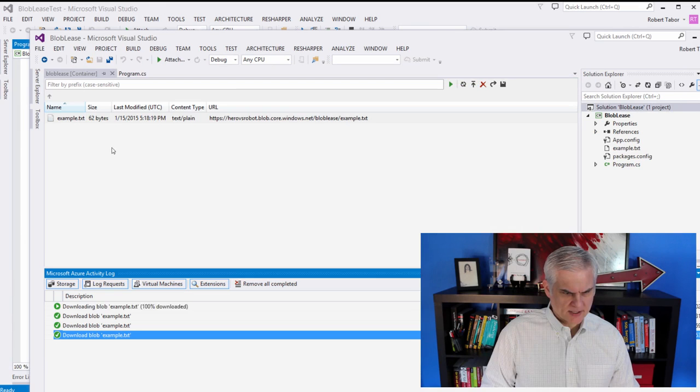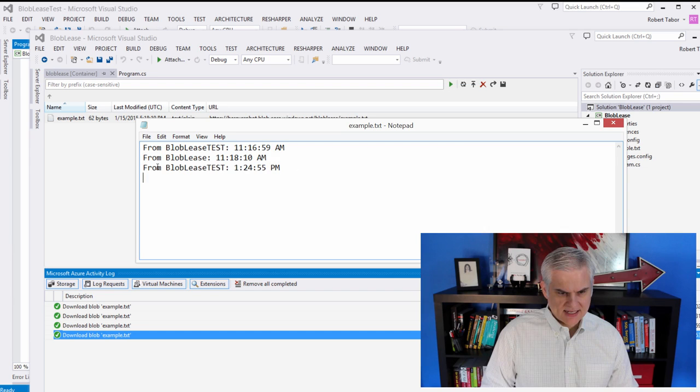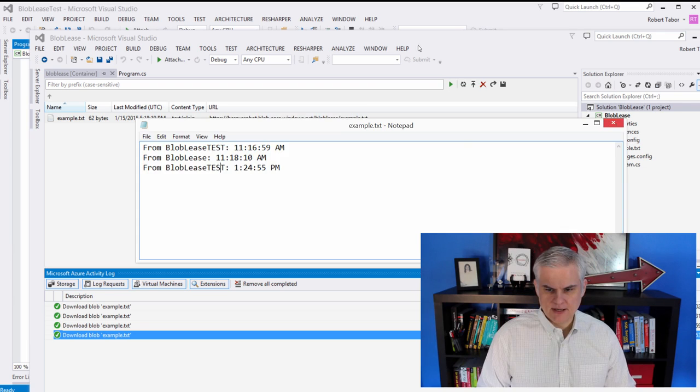Let's open up our example again. And we can see that it added this statement here at 1.25 in the afternoon. All right, great. Let's close that down.